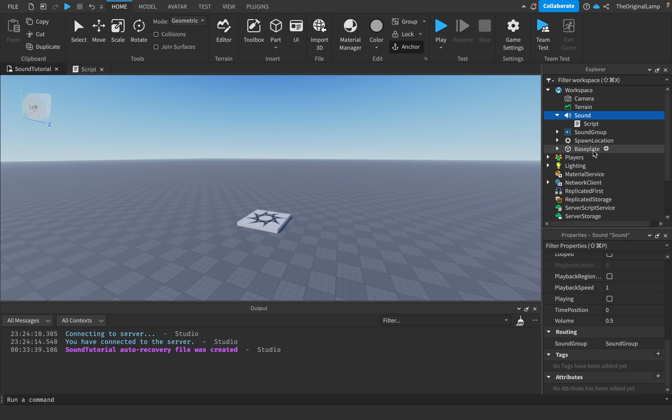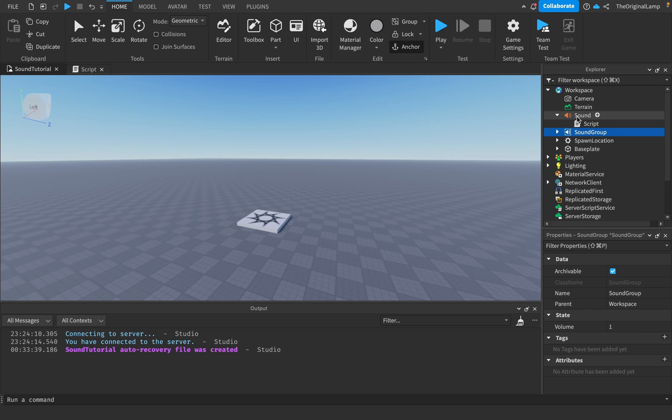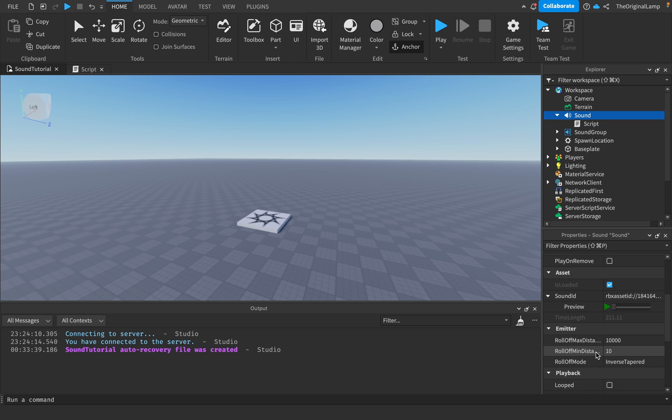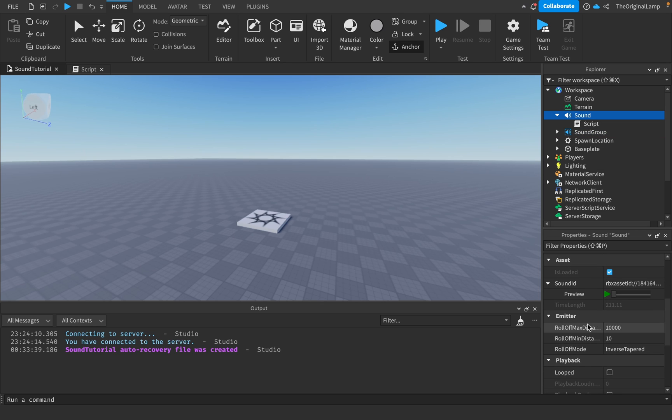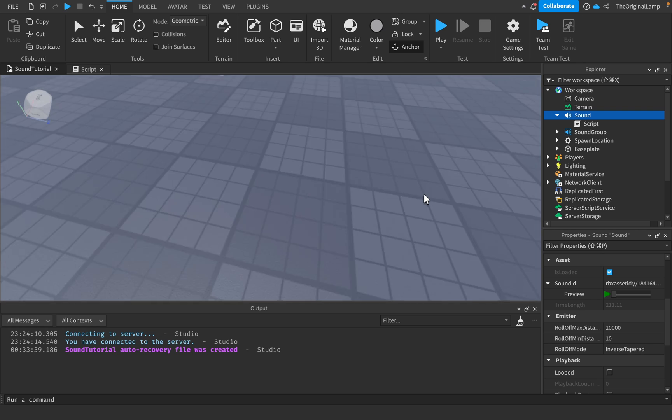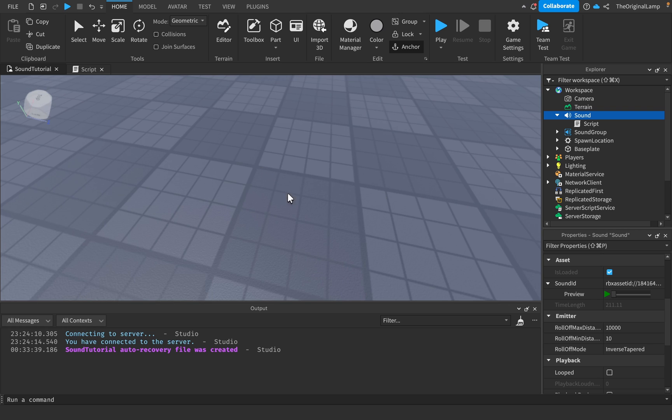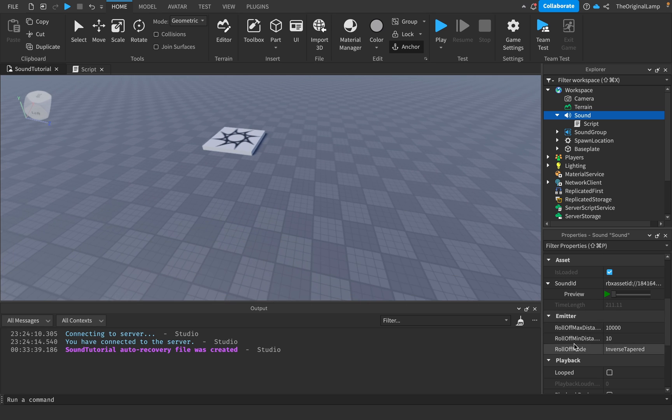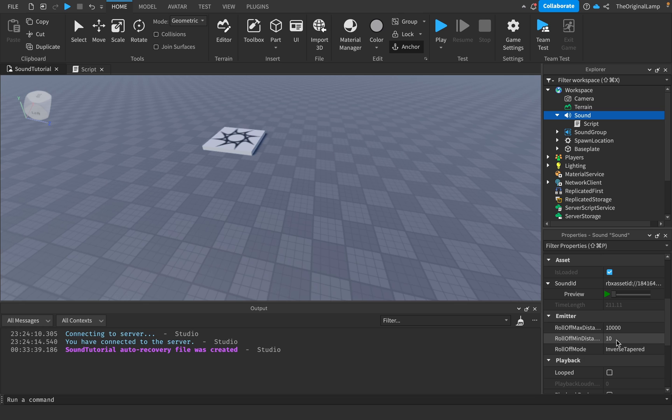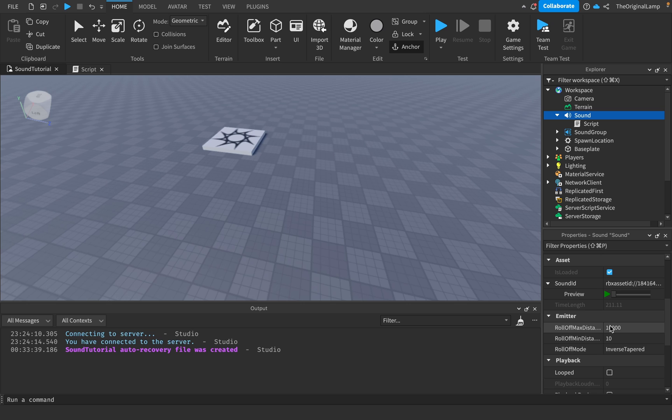Oh yeah, one more thing. Roll off, max distance, and min distance. All this means is that one number is equal to a stud. A stud is this cube in Roblox, so one of these cubes is equal to one stud. So this would be equal to 10 of these cubes. A roll off minimum distance means that while you're within 10 studs of the sound, you're going to hear it at full volume. But then when you get beyond these 10 studs, when you go to 11 or 12, the sound begins slowly and slowly getting quieter and quieter until you reach the max distance, which is 10,000. So when you're 10,000 studs away from the sound, you will just not hear it at all.